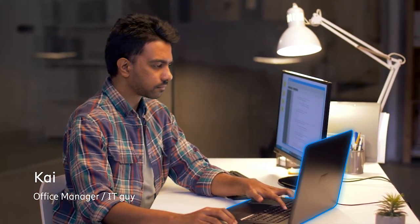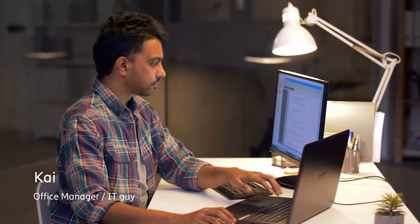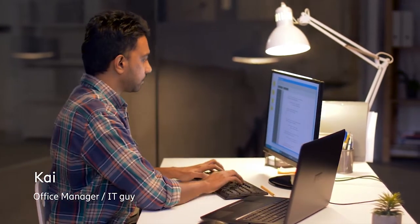Kai is the office manager for a small accounting firm. Kai wears many hats, including IT Guy.